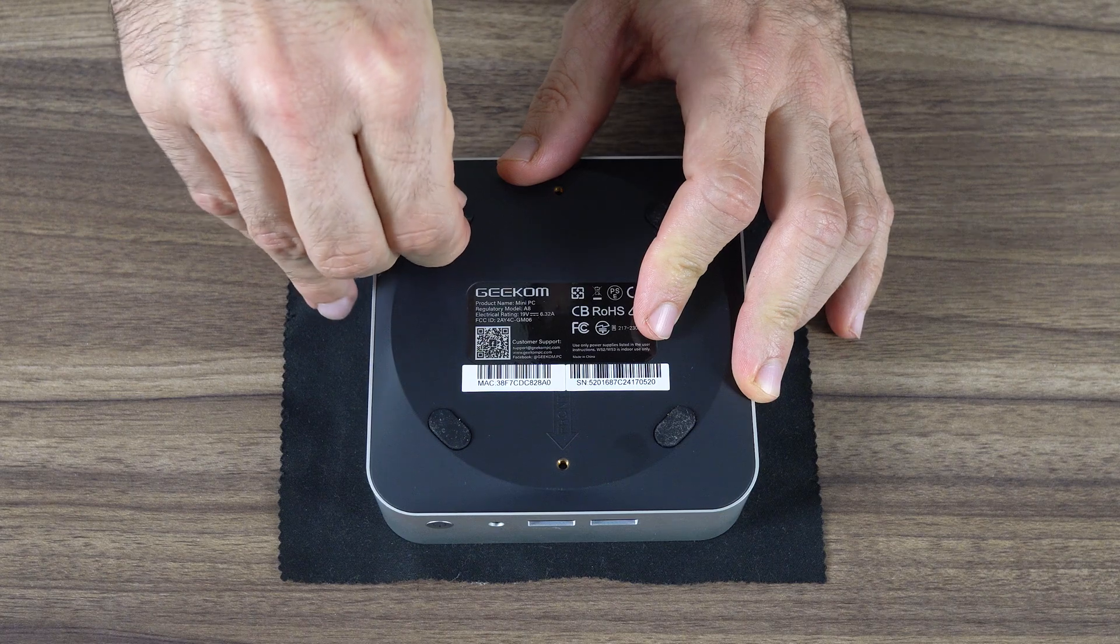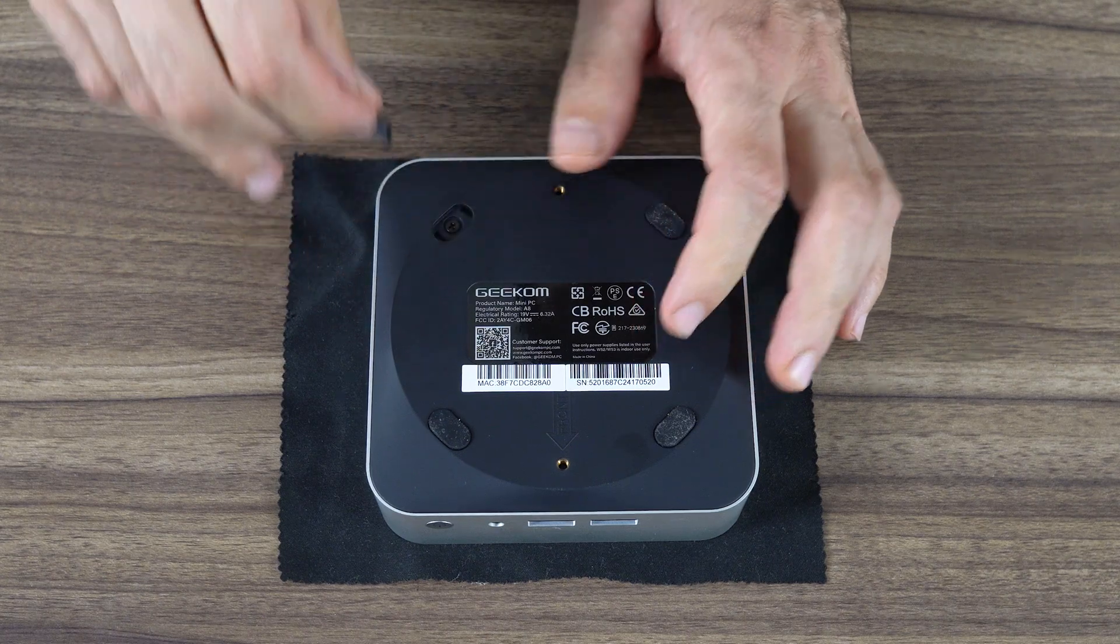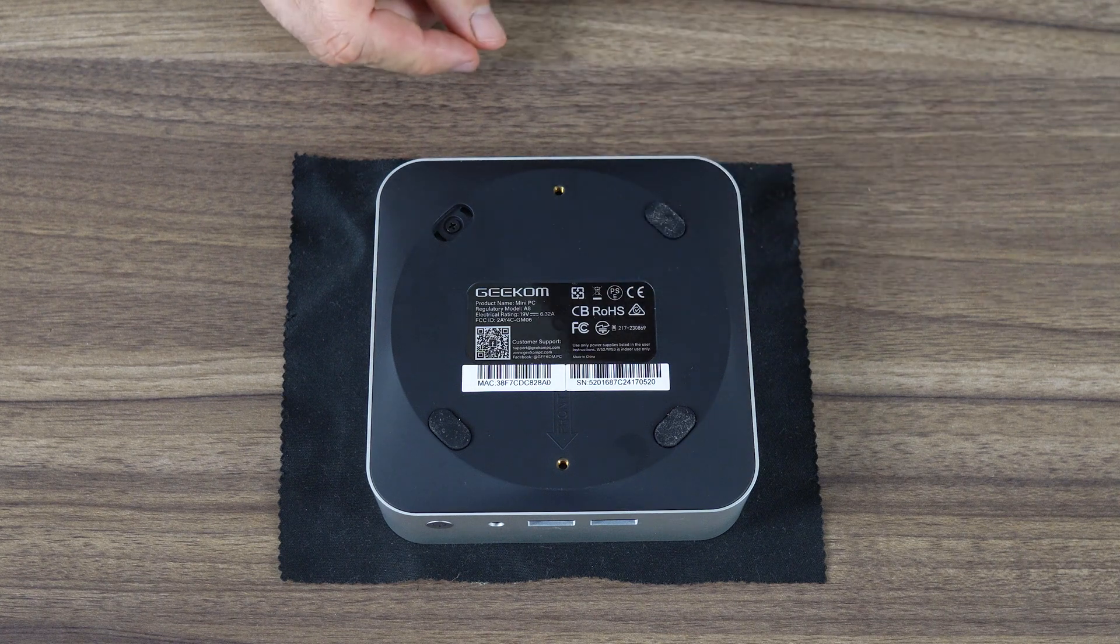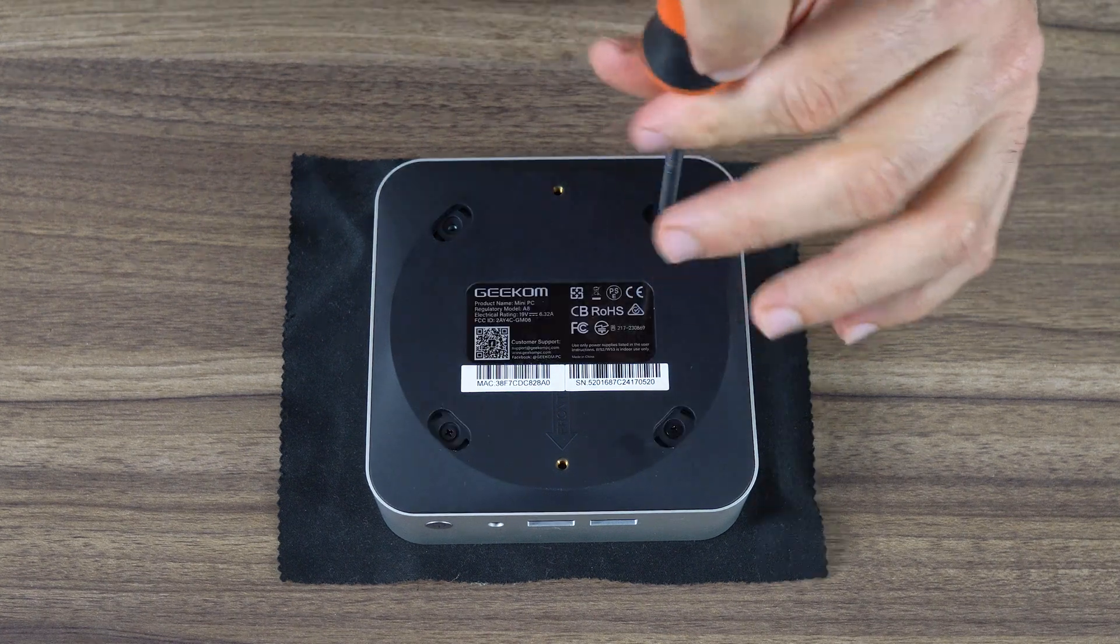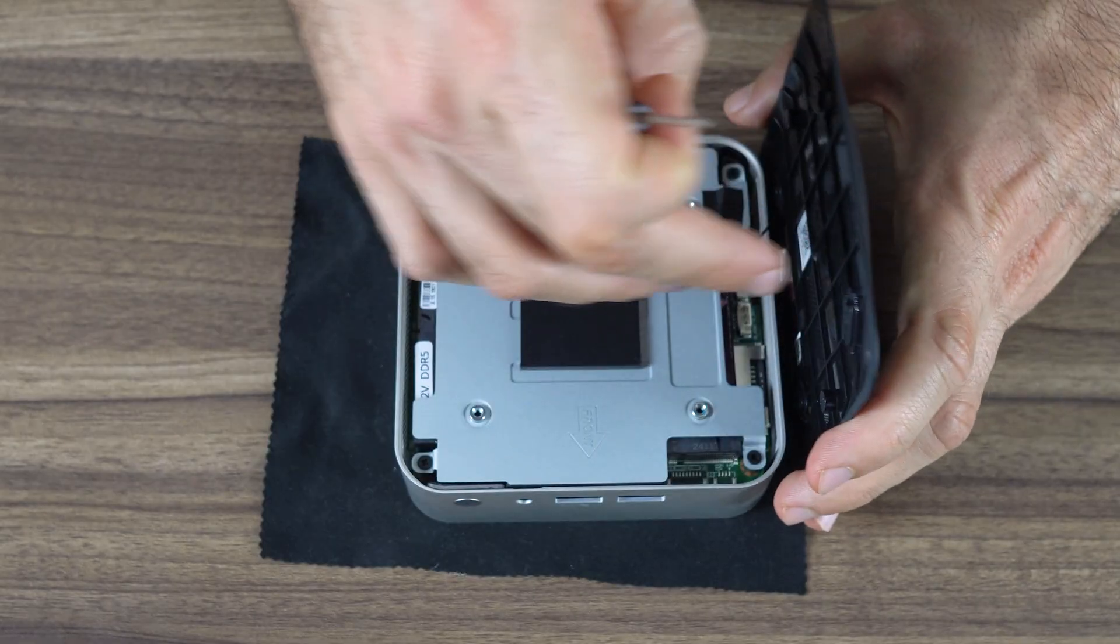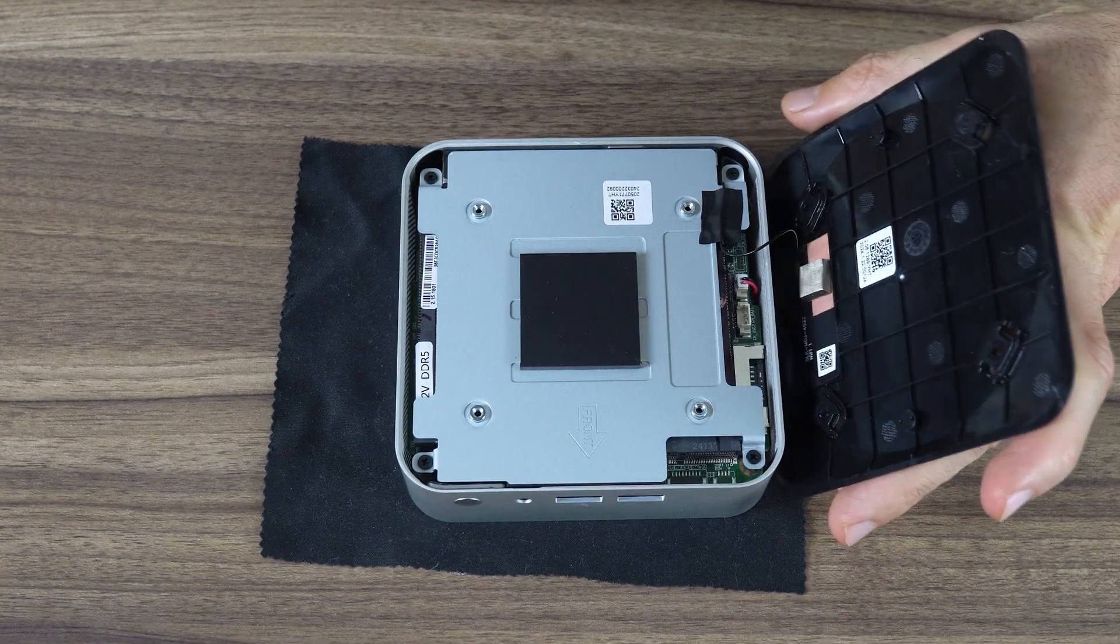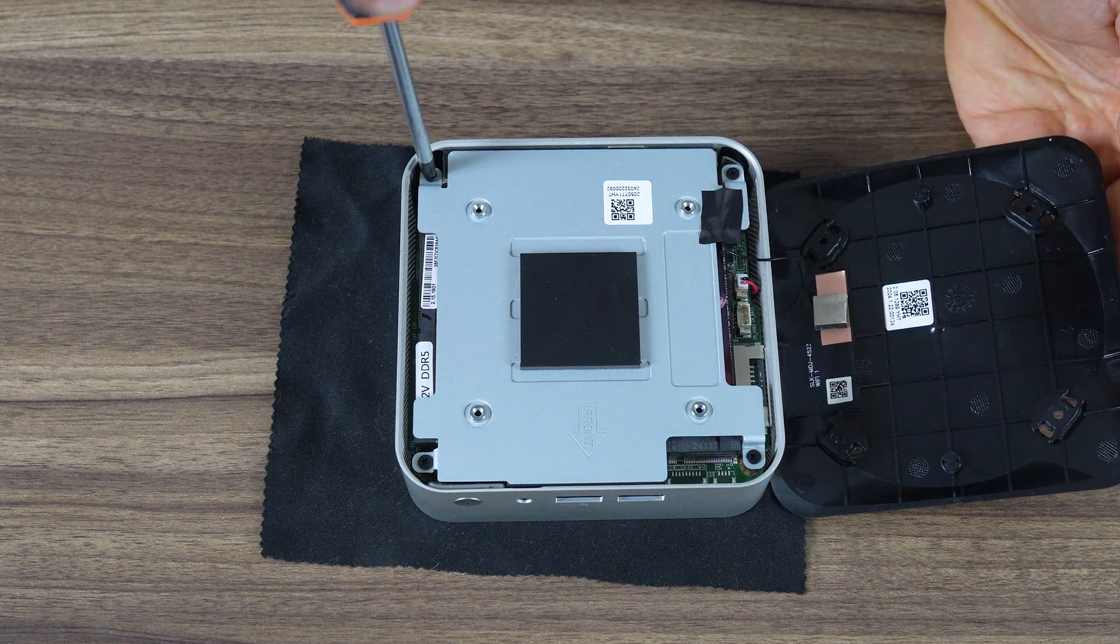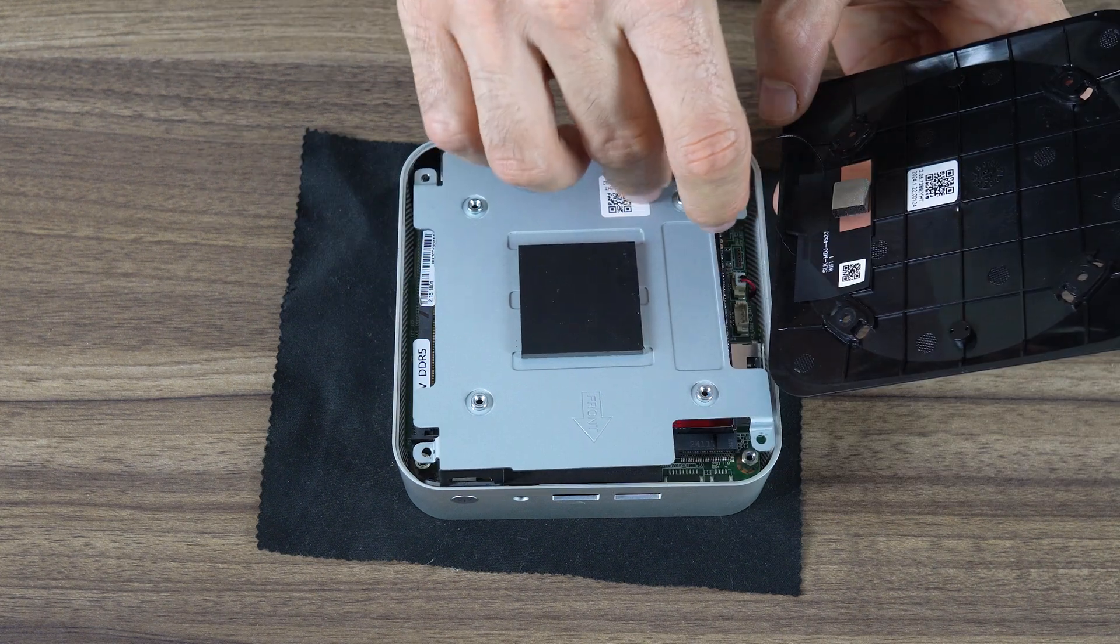Opening the A8 hasn't changed. The rubber feet are glued on, even though they also slot in. Underneath each one is a screw. Watch out for the Wi-Fi cable on the bottom lid, as there's little slack, and you're bound to become upset when it snaps.